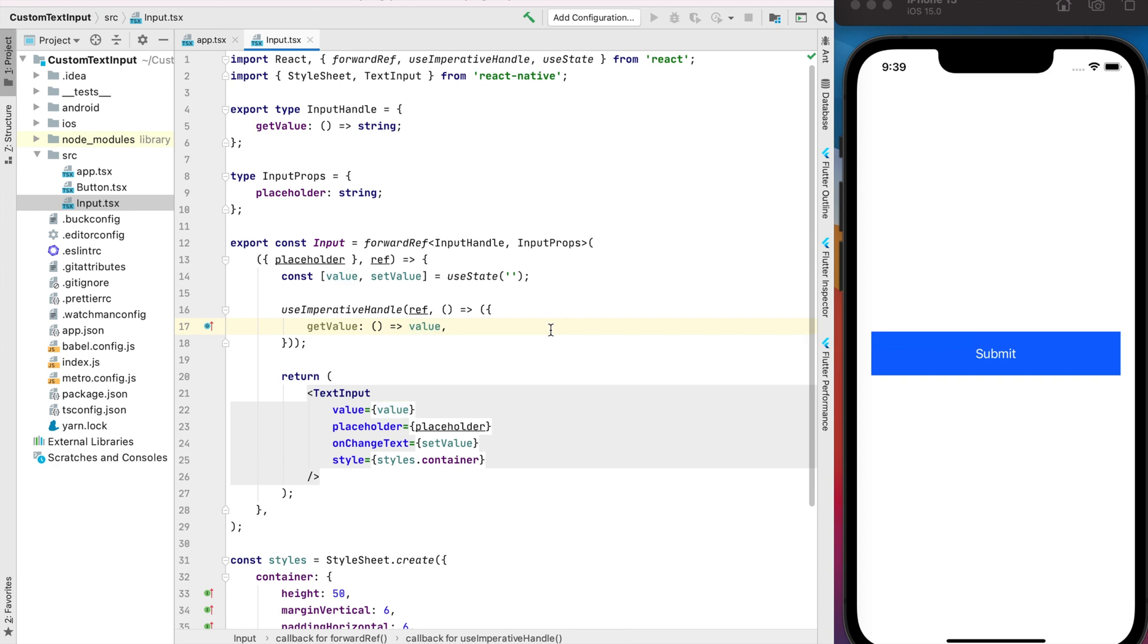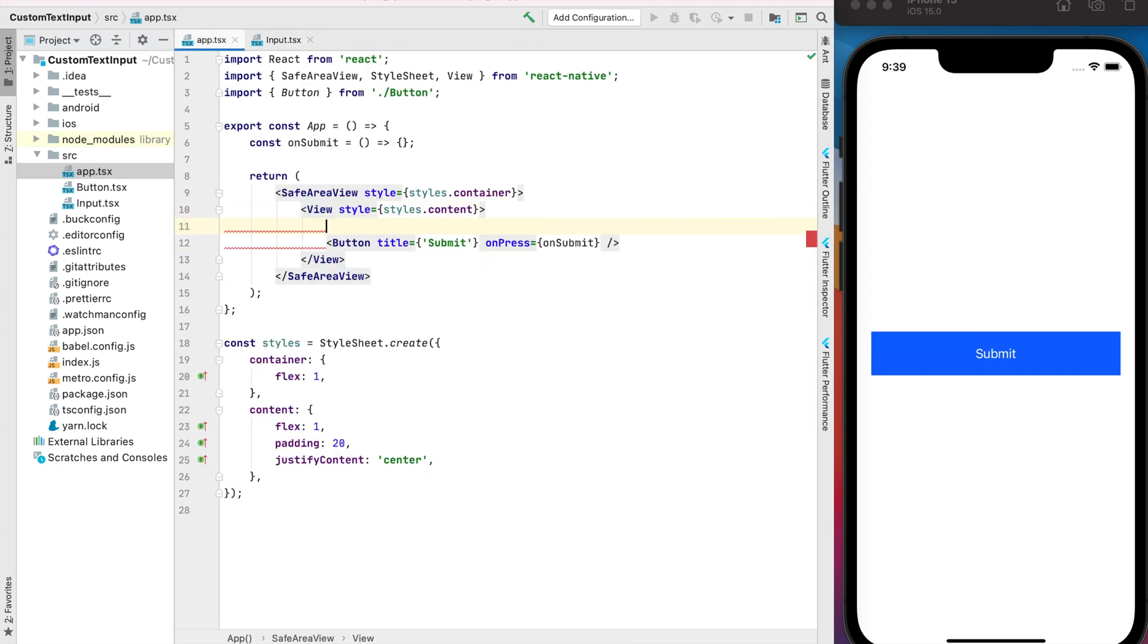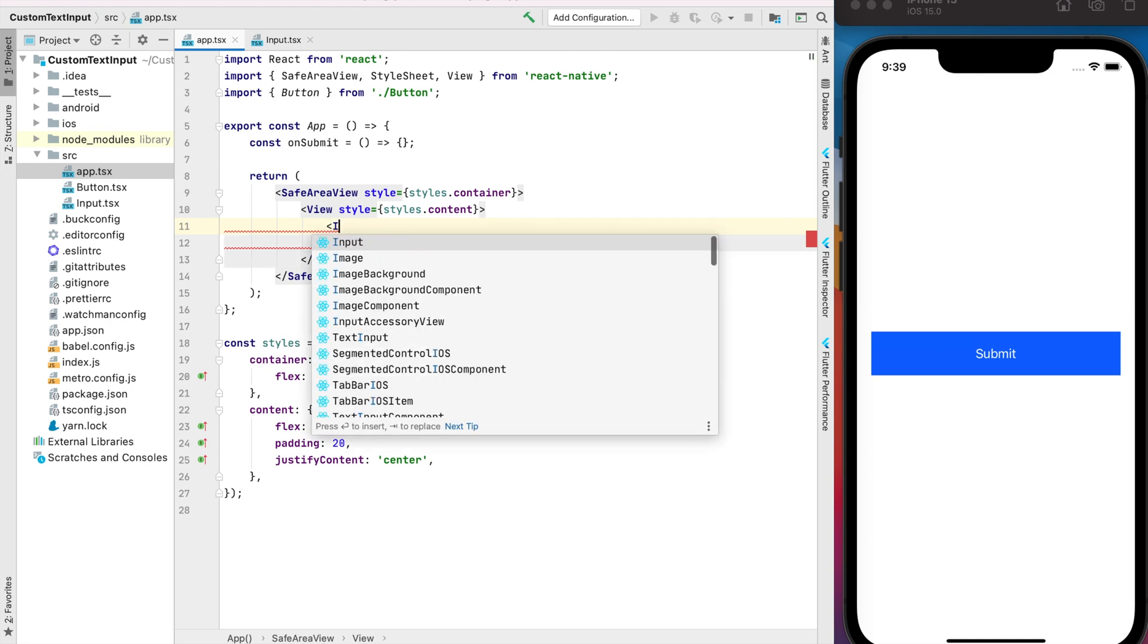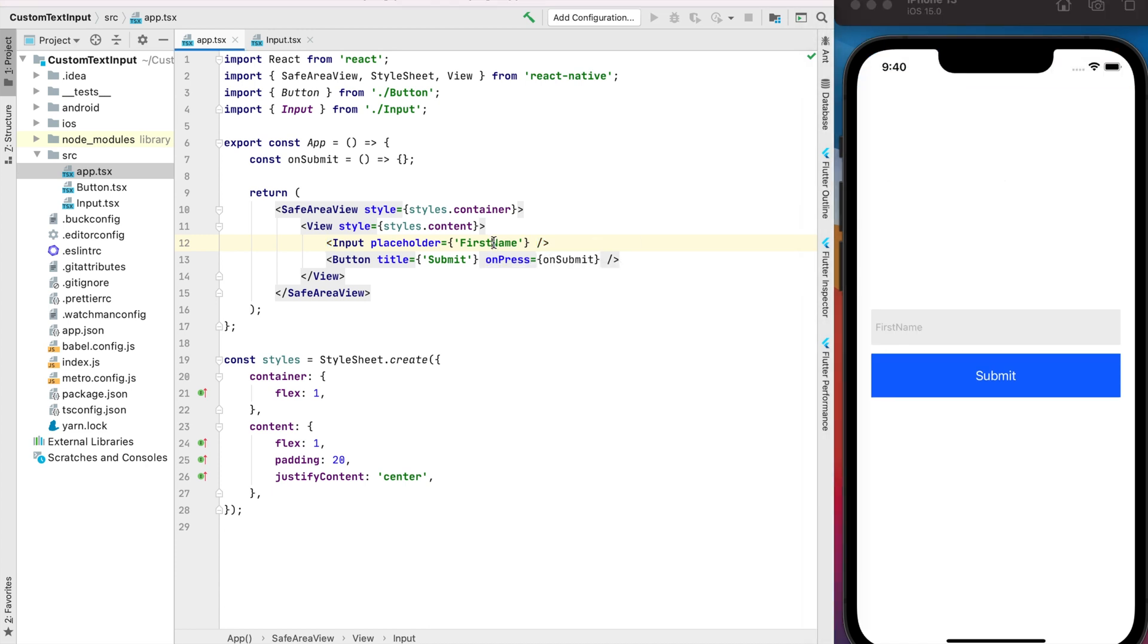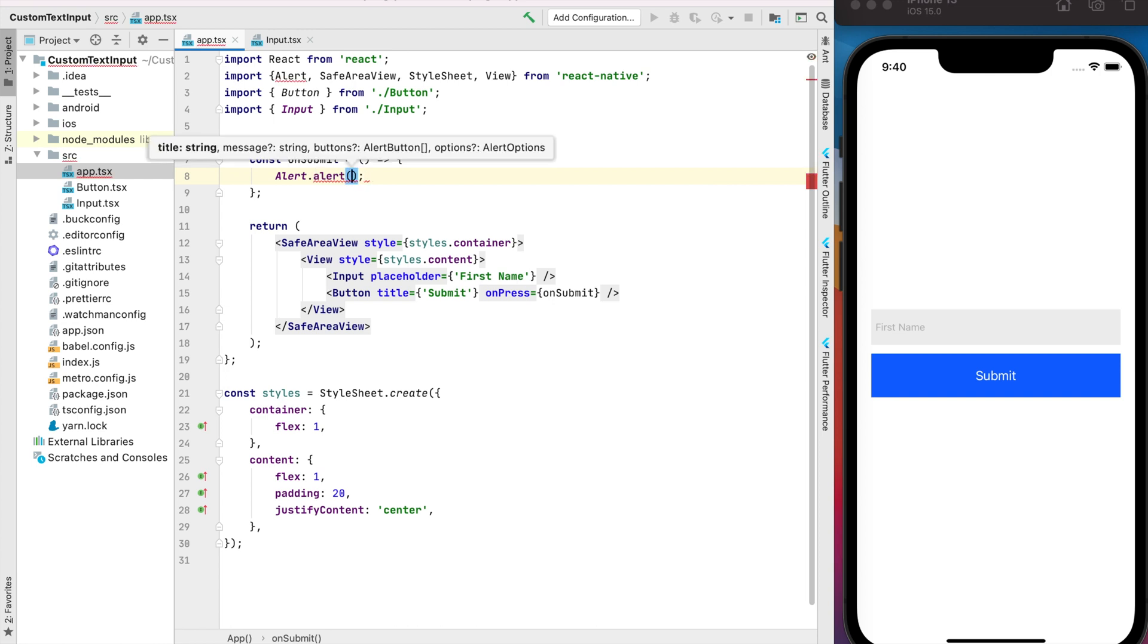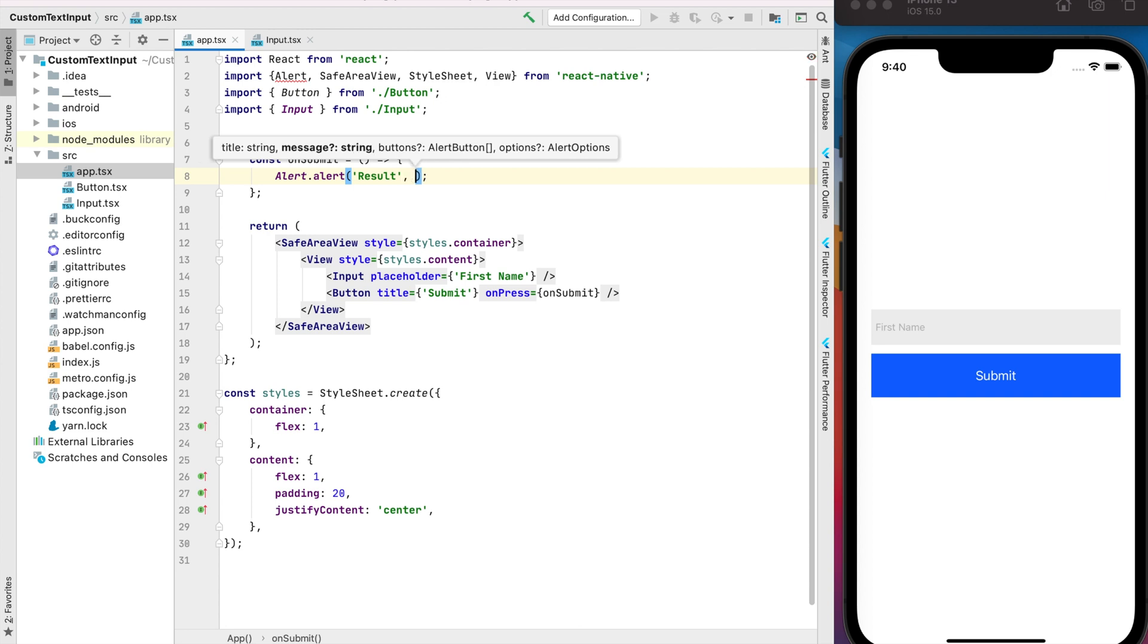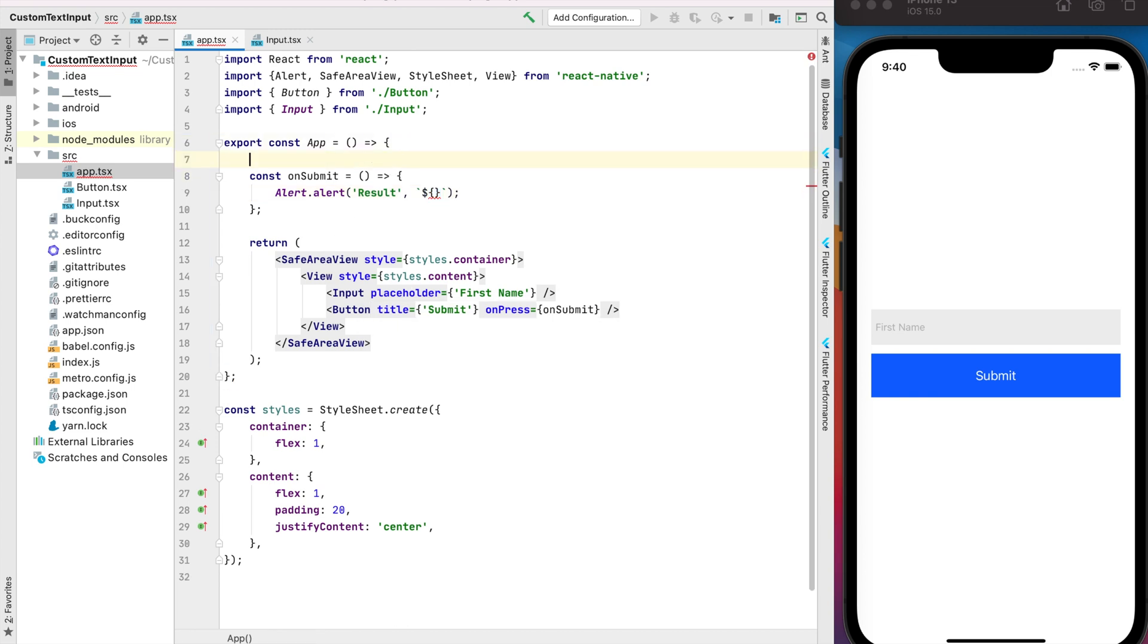Let's check how it works. I have some container already and let's it be first name. Okay, and to check how it works for the getValue method, let's show the alert with our name. The title will be result for example and the message will be the name, but to get this value we need to create a reference for our input.